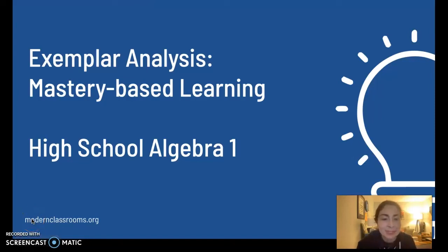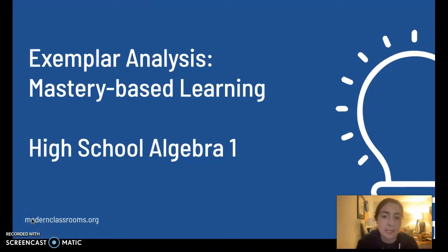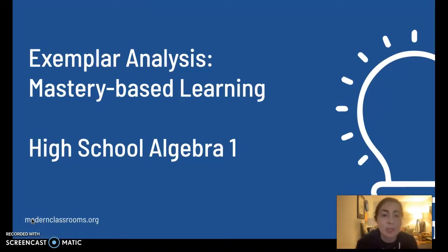Hi, I'm going to share a bit of information about what mastery-based learning looks like in my high school Algebra I class in Washington, D.C.